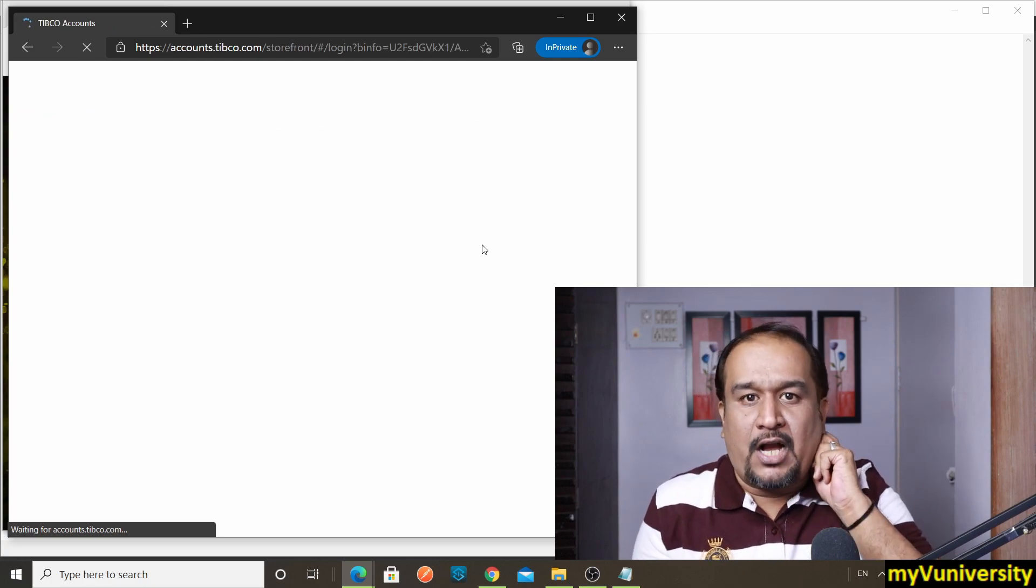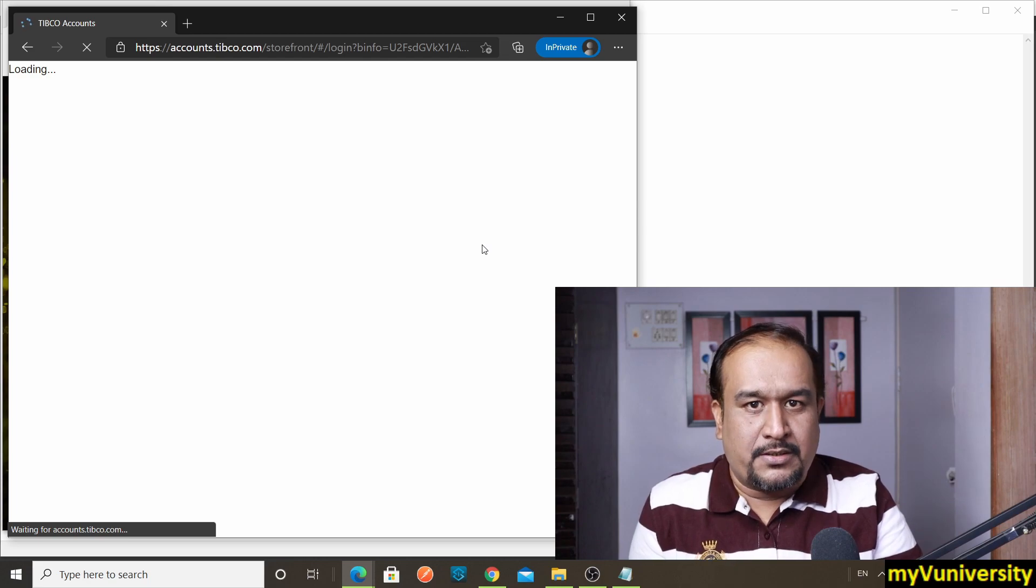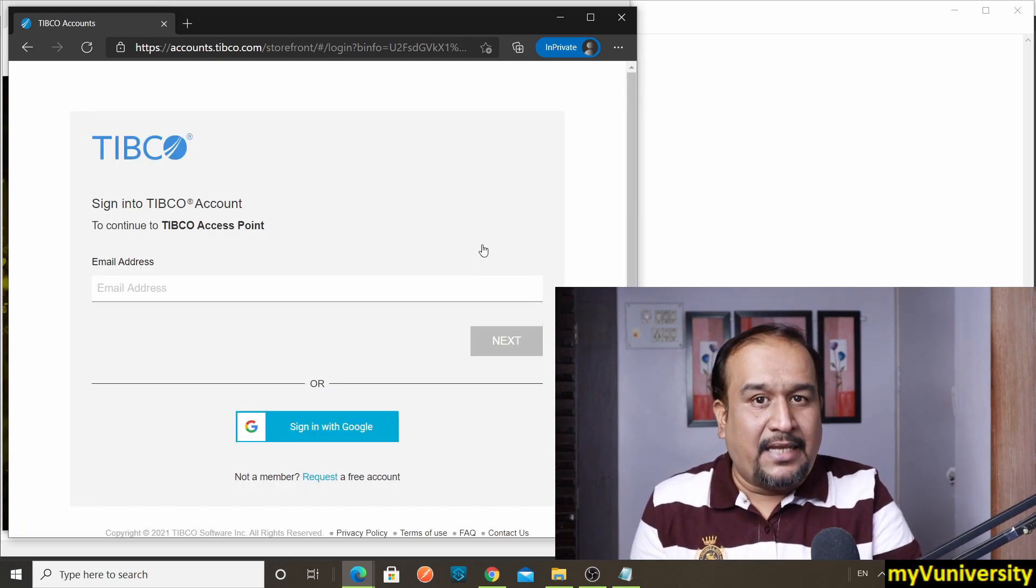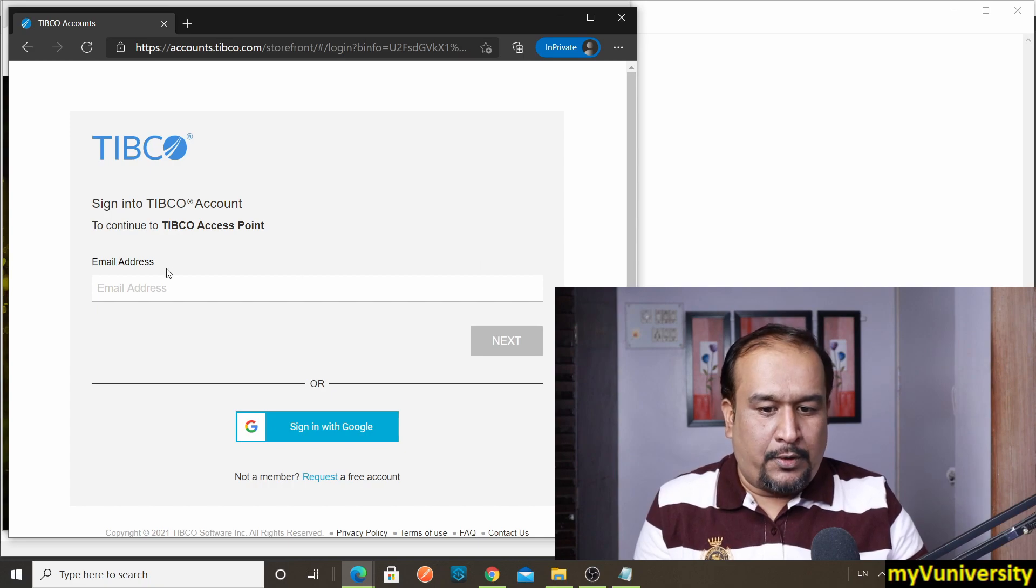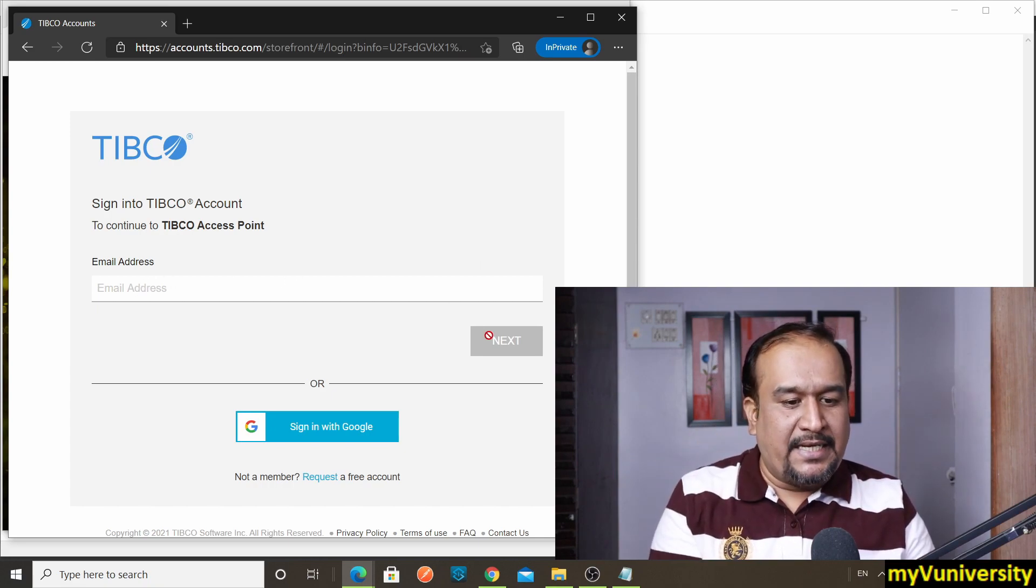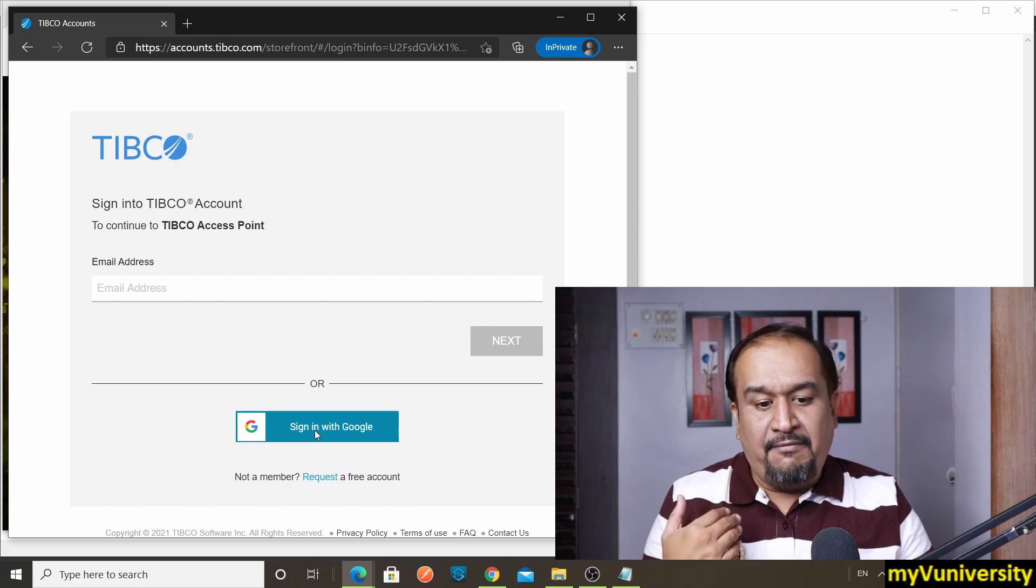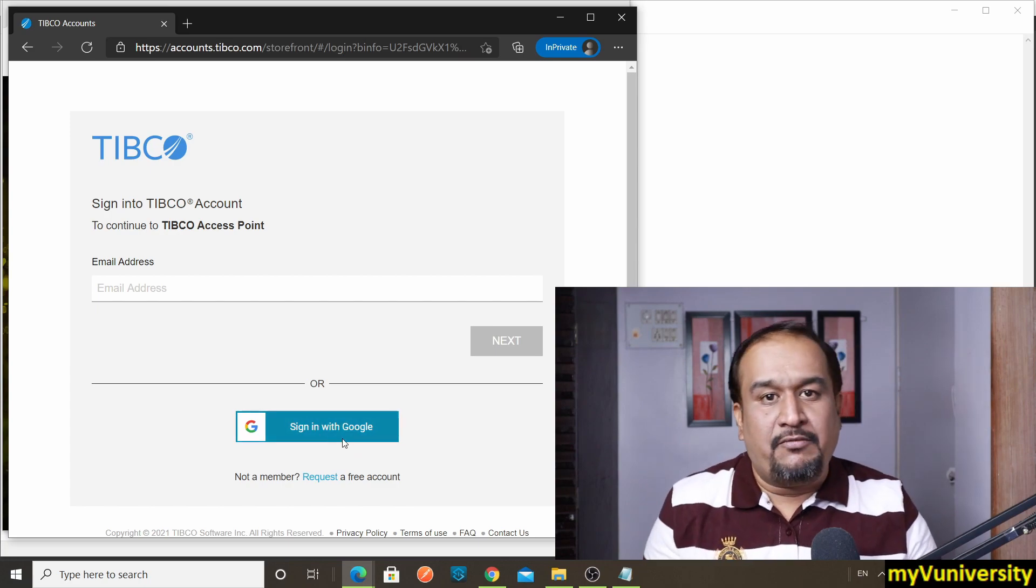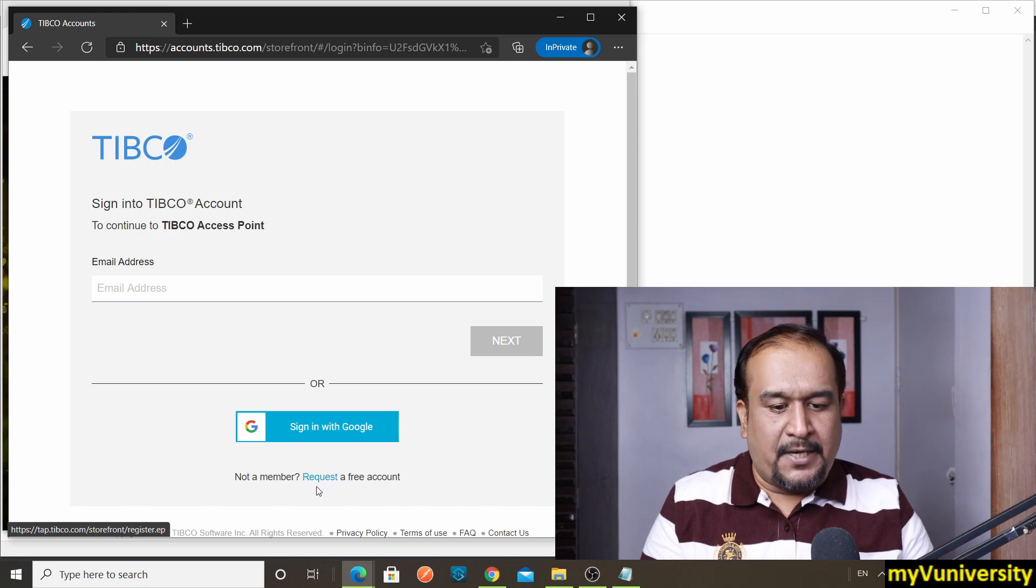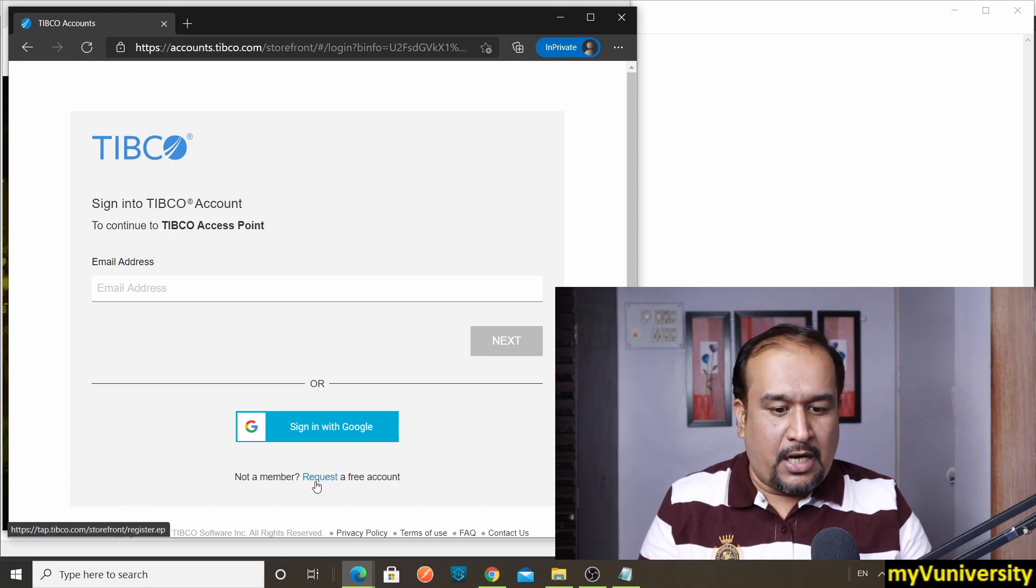So if you don't have an account, you will not be directed to the download page. It will ask you to sign in or create your account. Either if you have your account, you sign in and click on next. If not, then you can sign in with Google. What I suggest: use this particular link—request for free account.